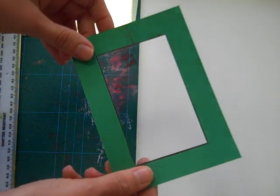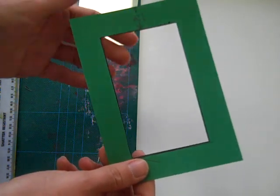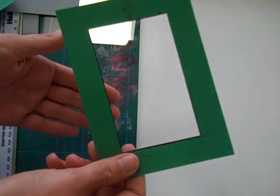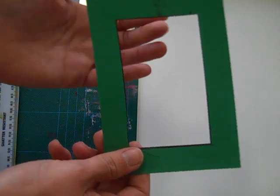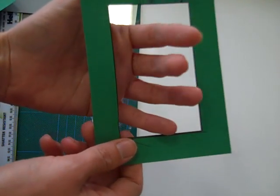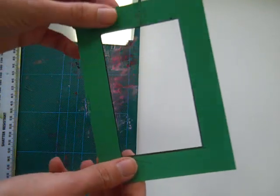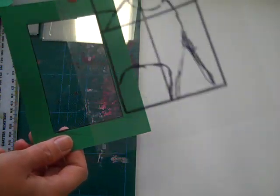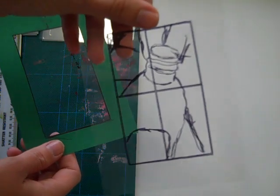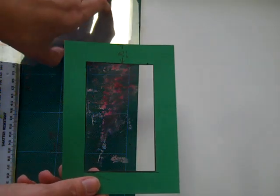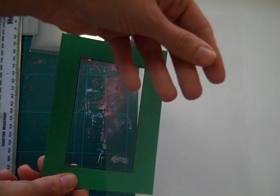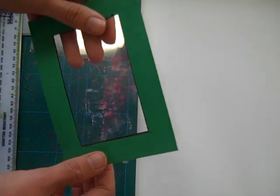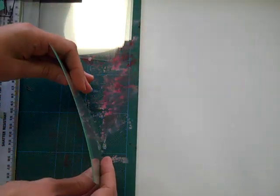On the frame, you're also going to add in a window. Some viewfinders are completely hollow but this one will help you to get your shapes right. So using another piece of clear acetate, cut to A6 size as well, place that underneath your frame.